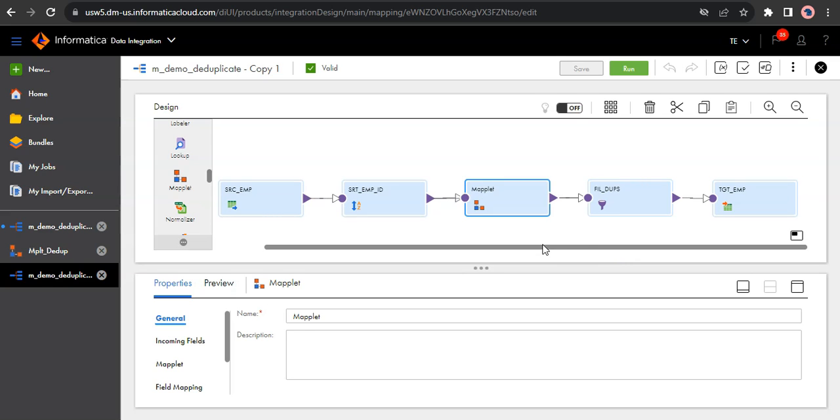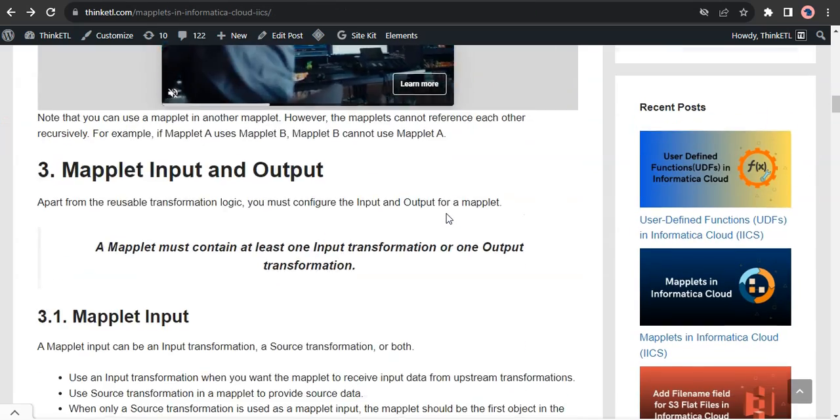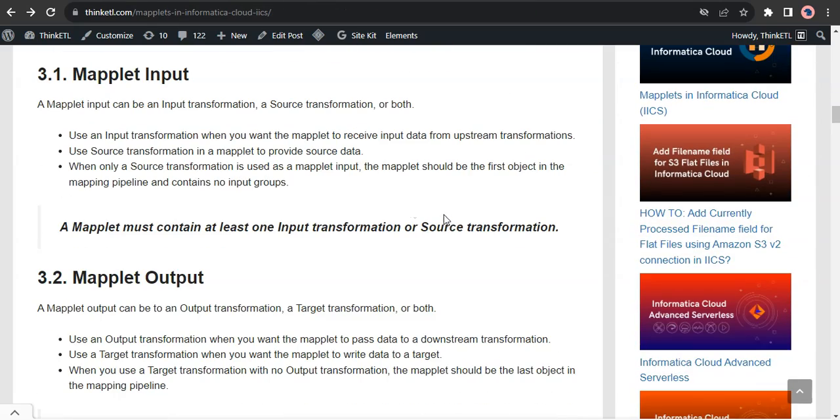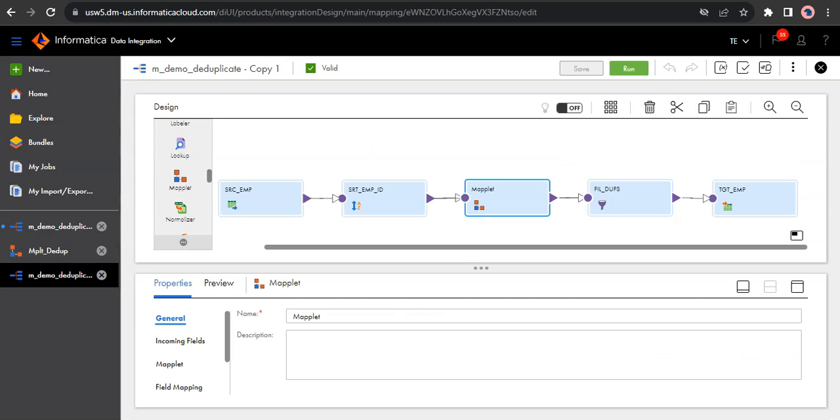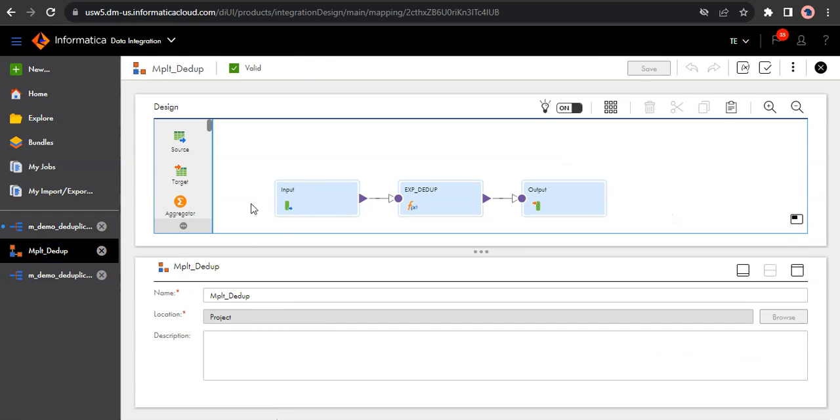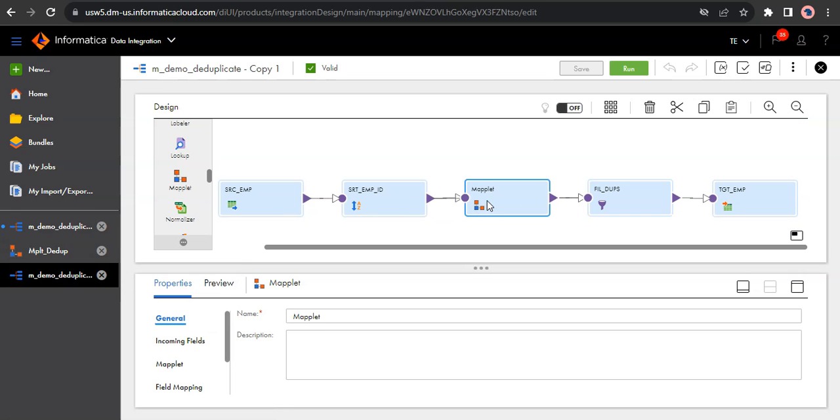So let's understand a few other things about the maplets. Let me go to the blog post again. Let us understand about the maplet input and output more. So instead of an input transformation, you could also use a source transformation. So basically, you can add any source into the maplet and use it across the mappings. So when you use only a source transformation in the maplet, the maplet should be the first one which you are using in the mapping. So in this case, if I'm using only the source transformation here, so in my mapping, the maplet should be the first one because the source reads the data and you do some calculations within your maplet and the rest of the flow follows.